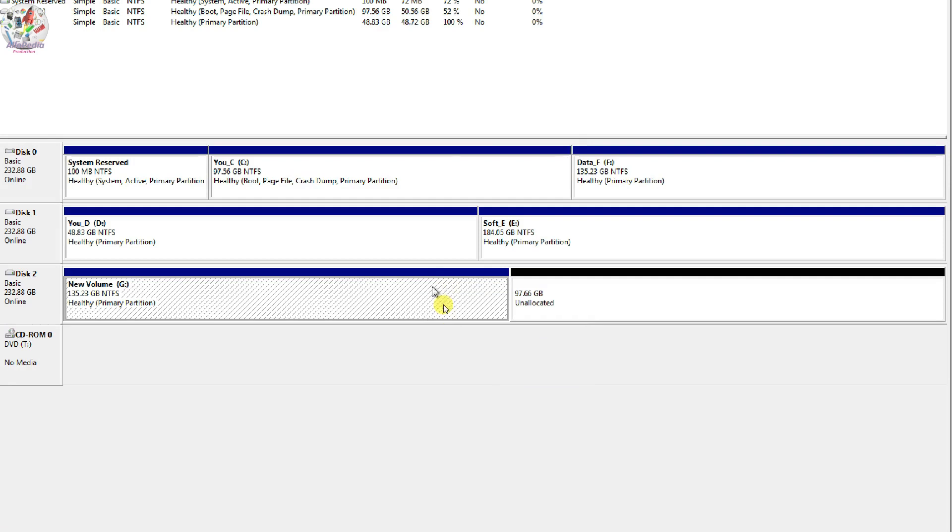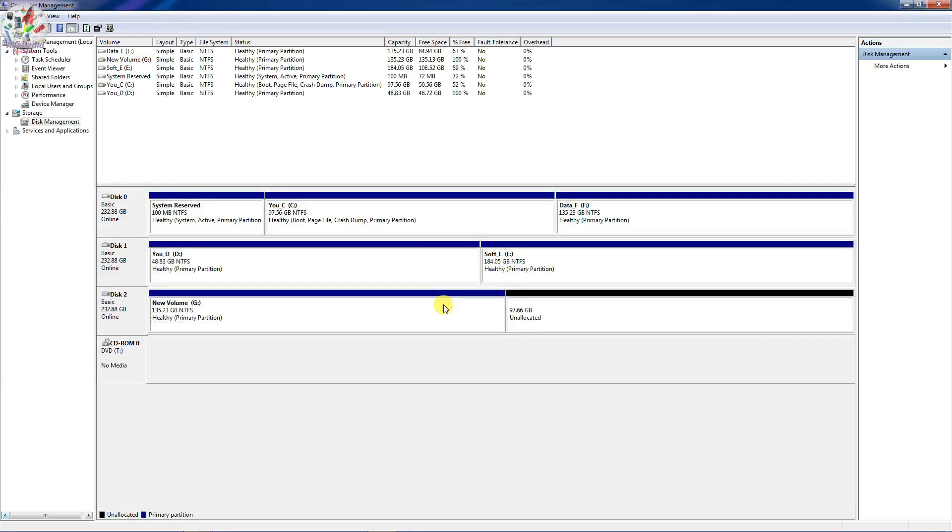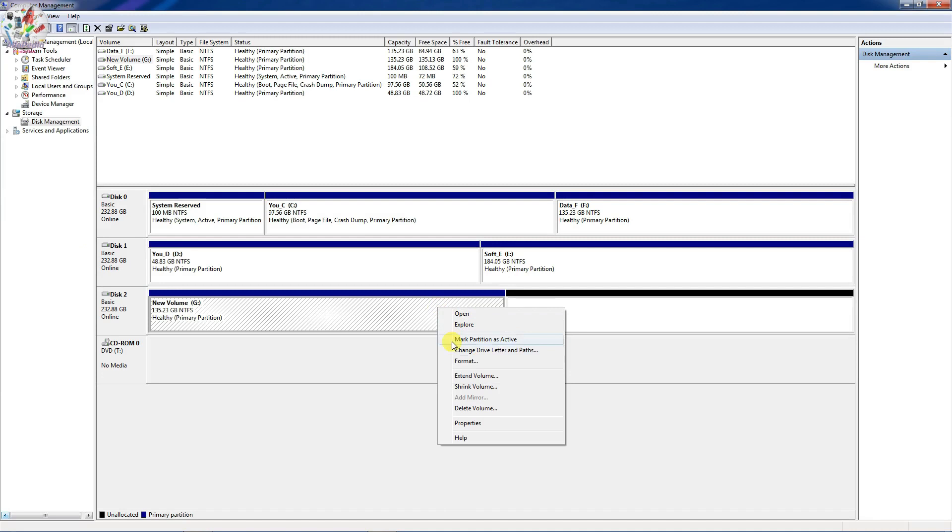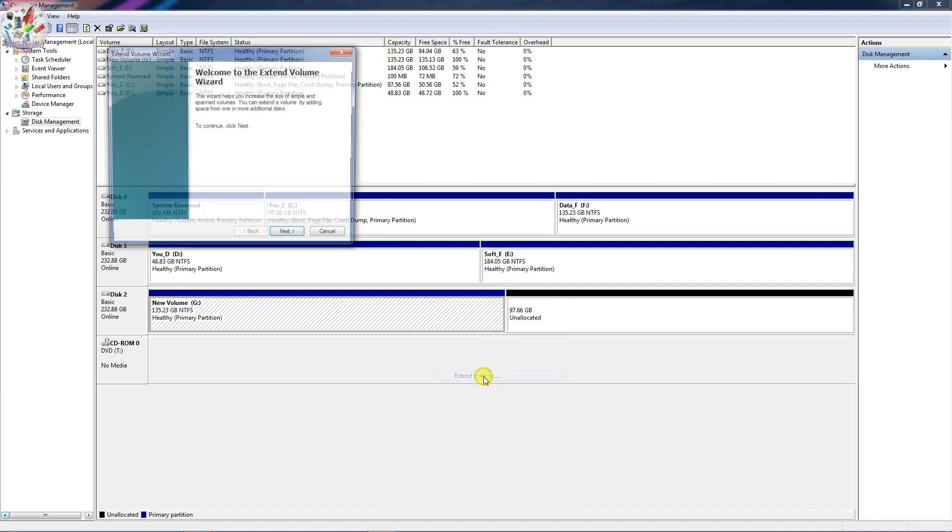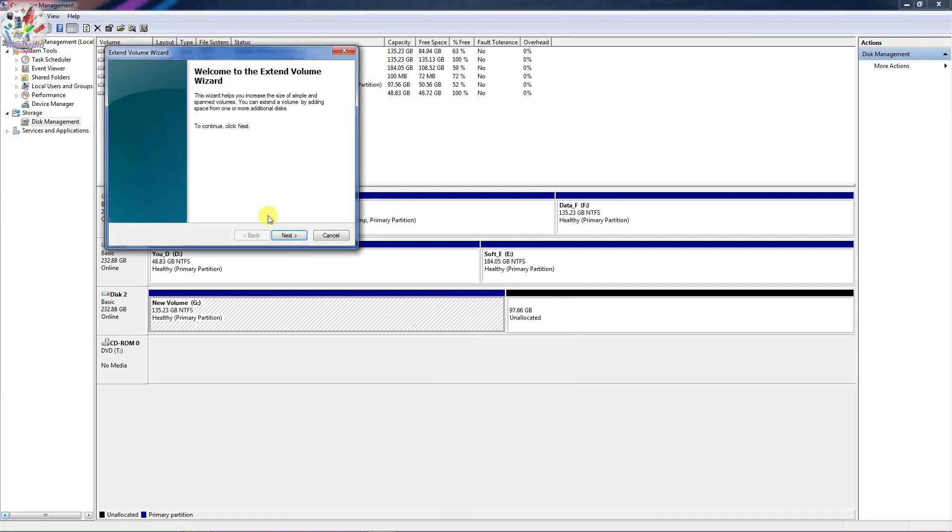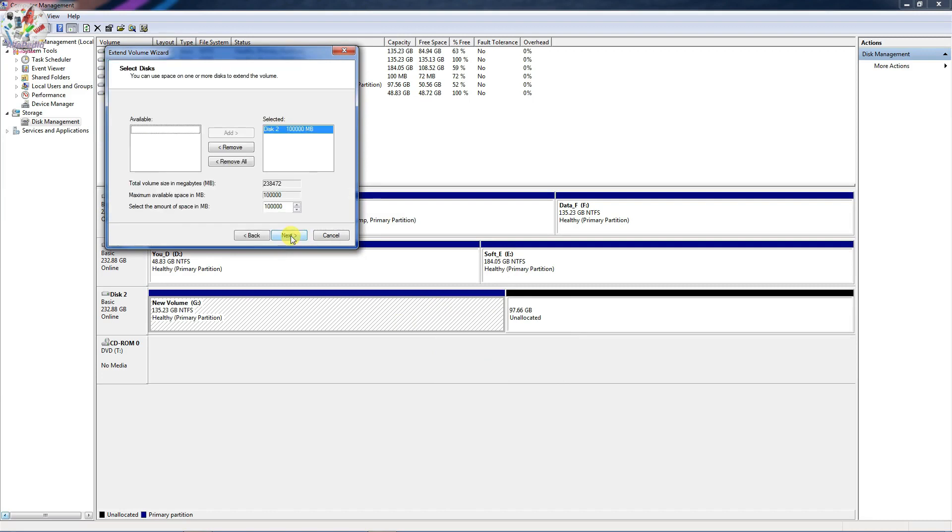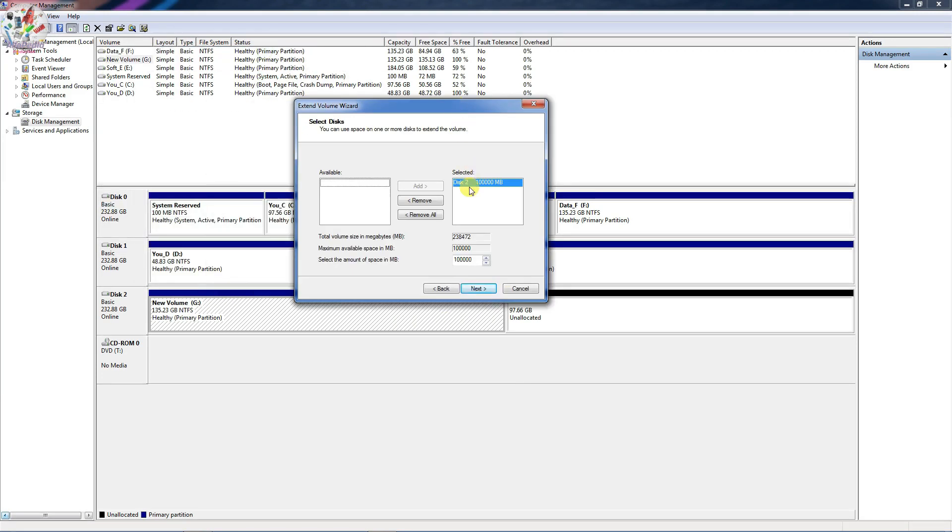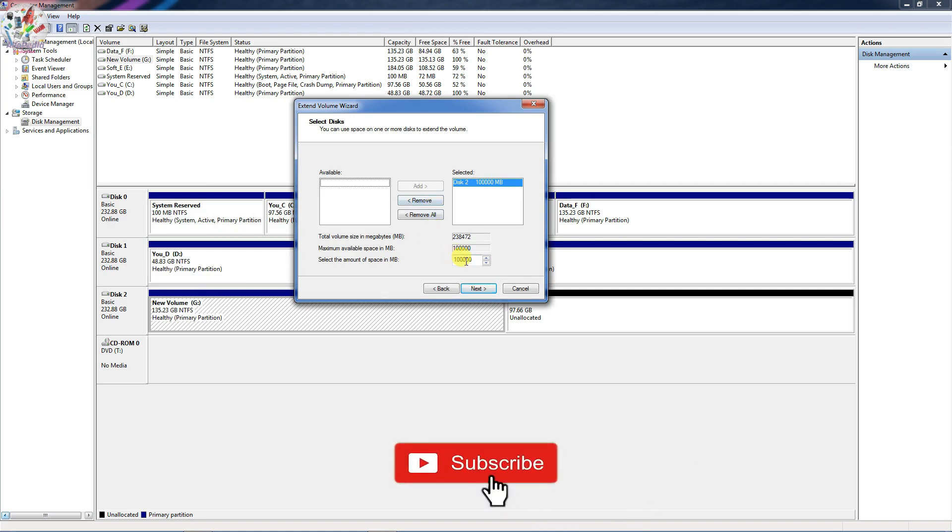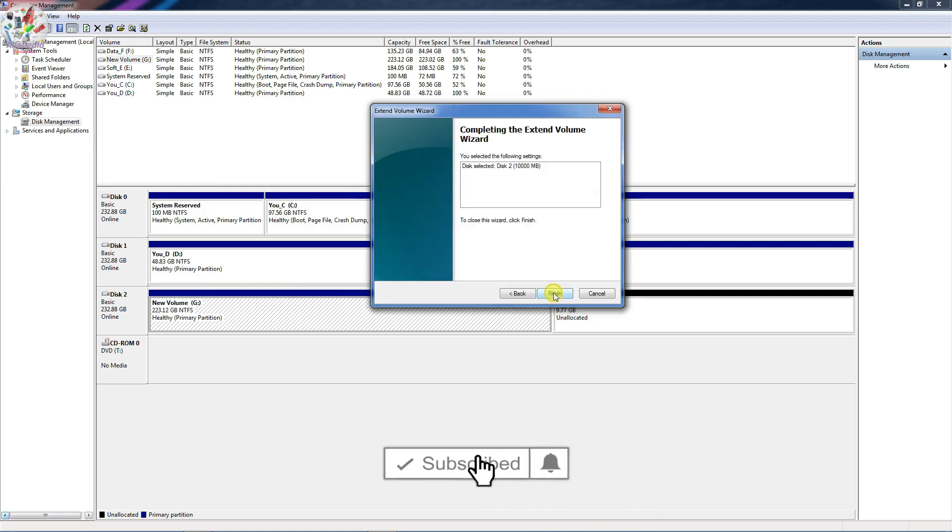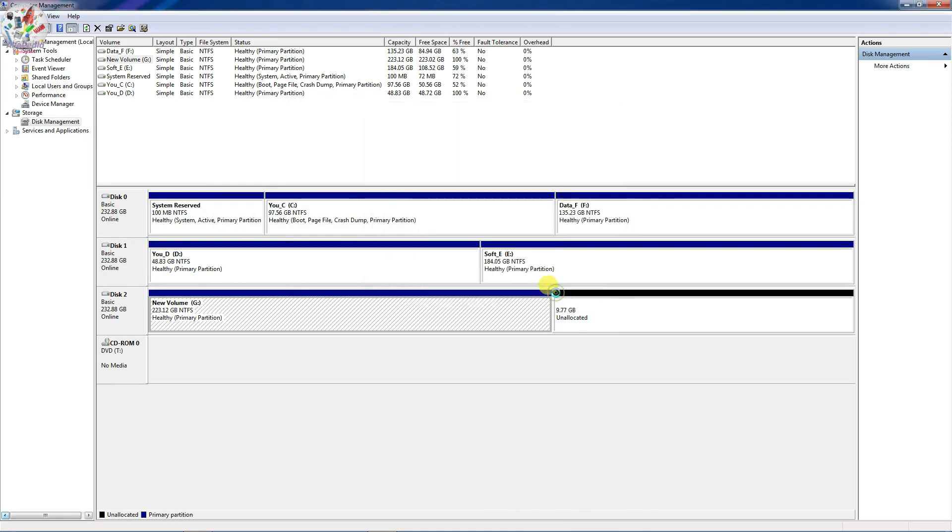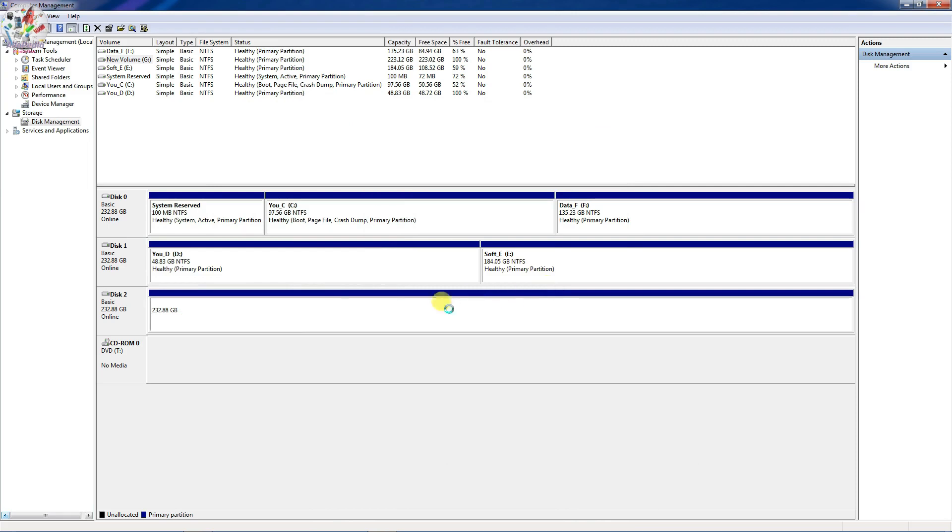So just select Extend Volume and then click Next. And you will see 100 GB is available, so just click Next. And then click Finish. So you have successfully merged your partition.